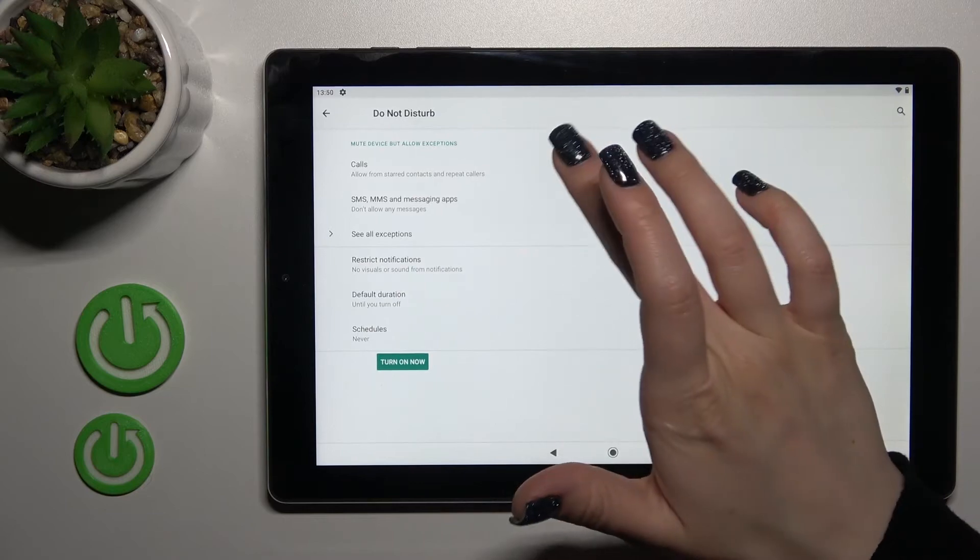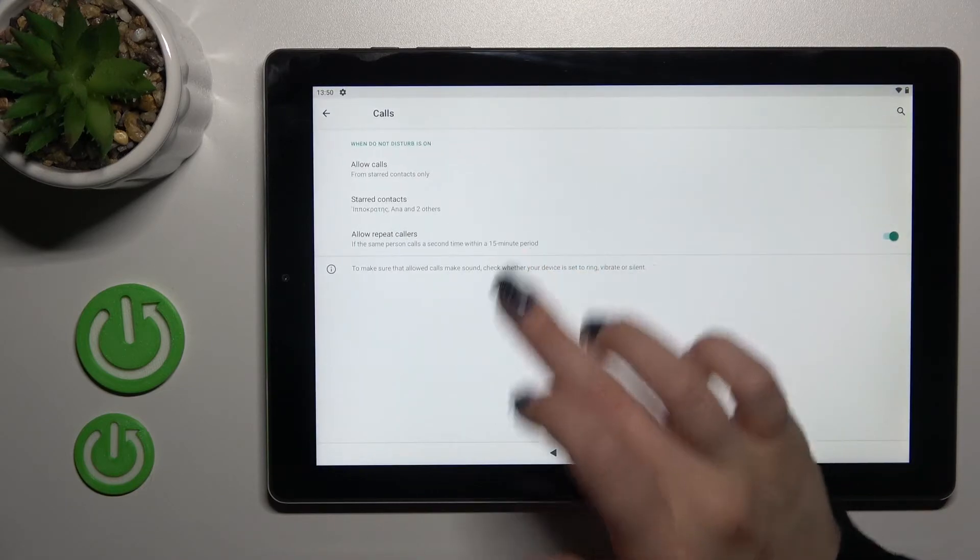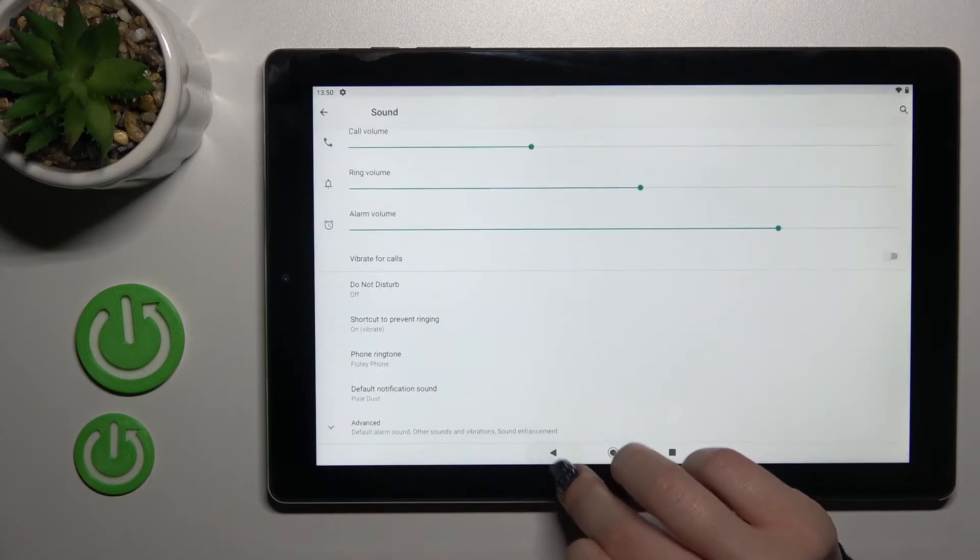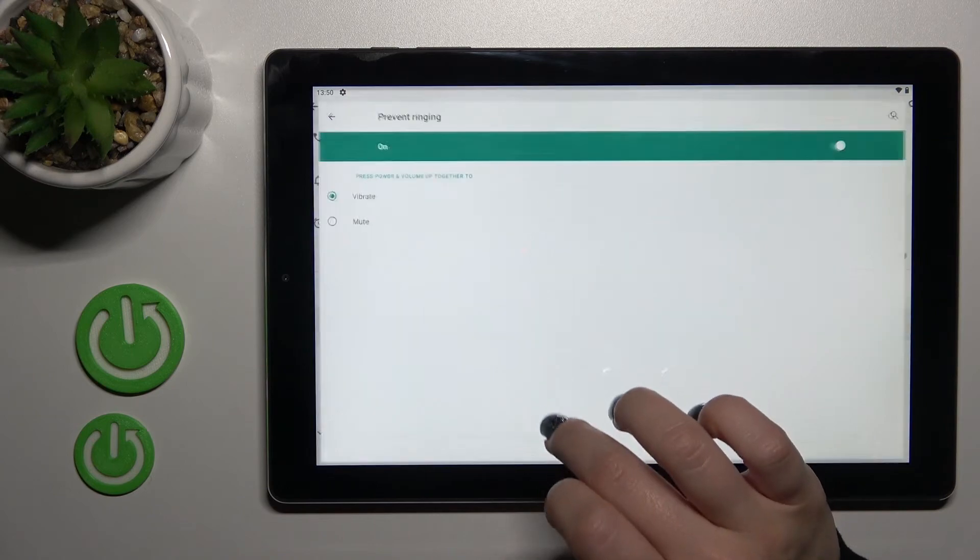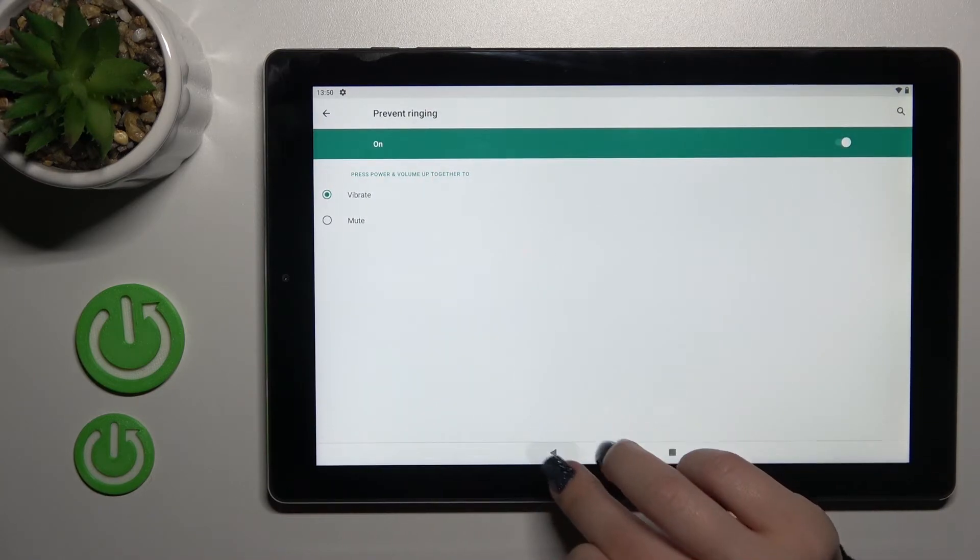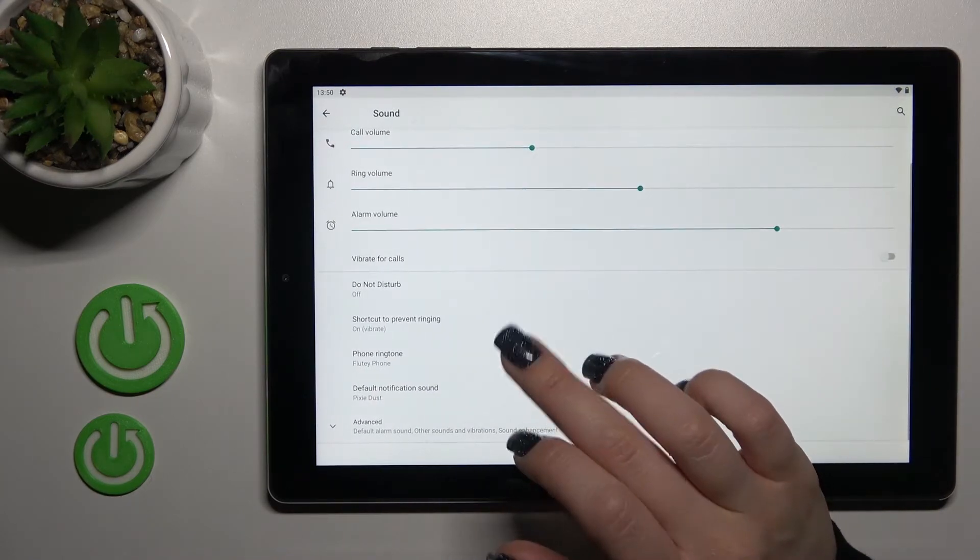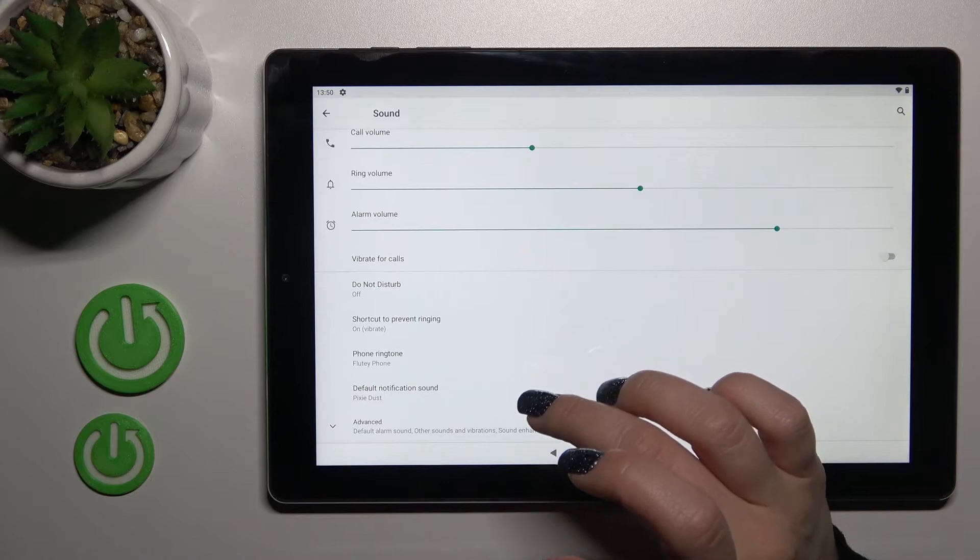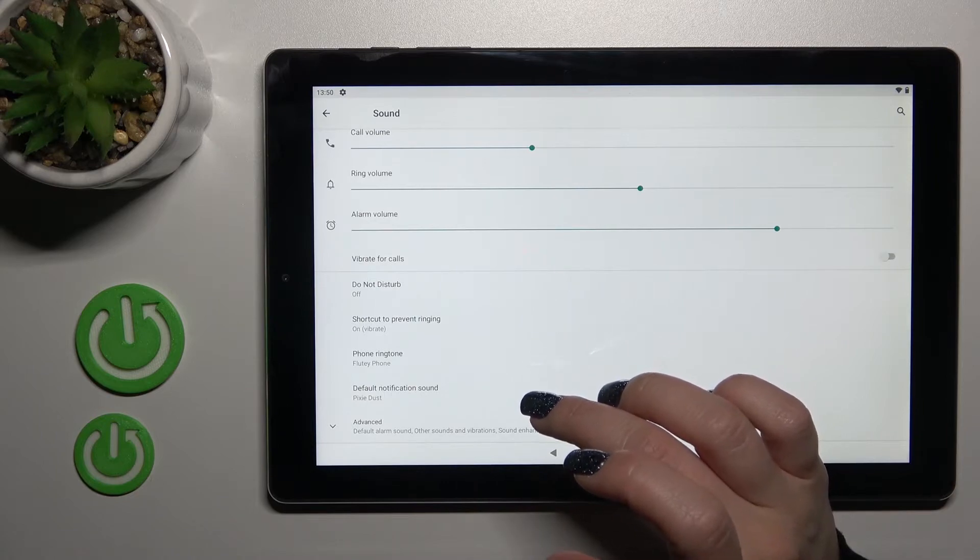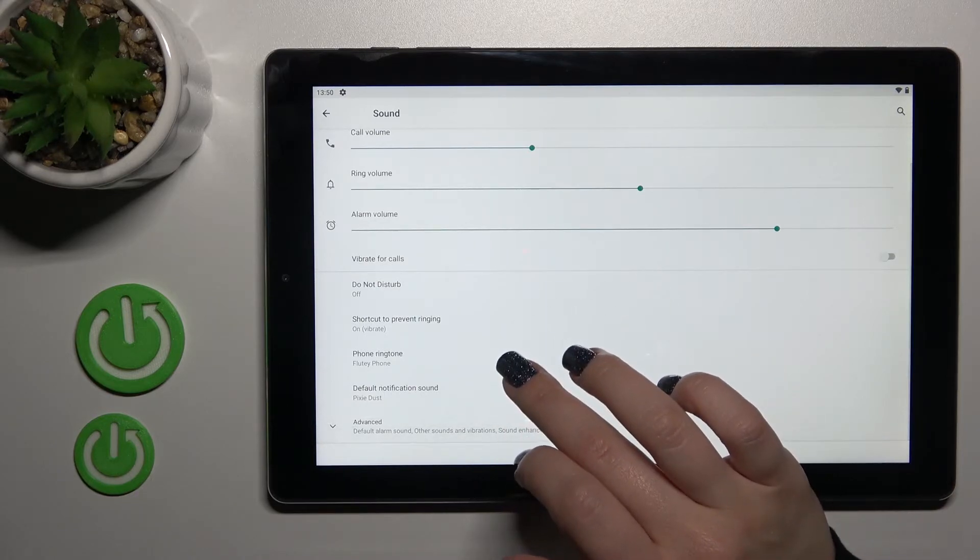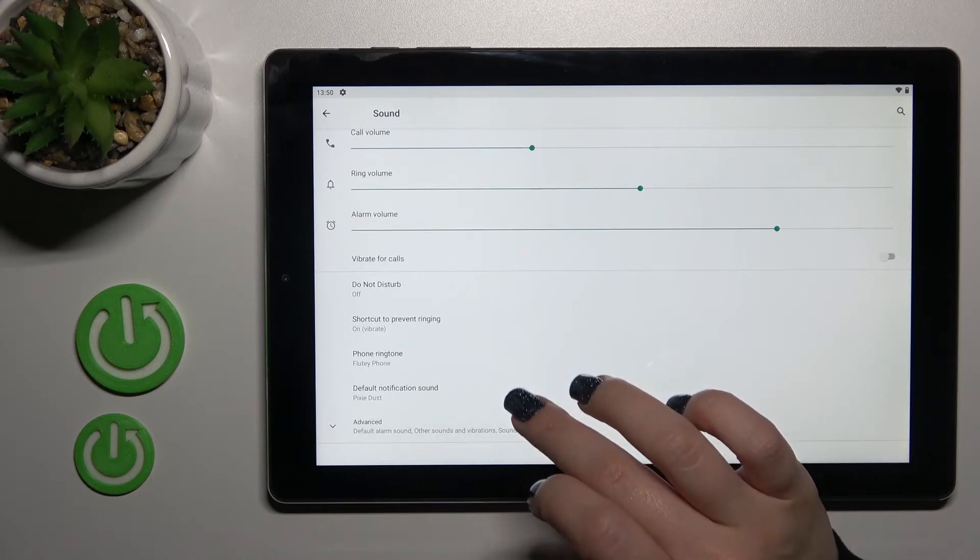For calls, we have the shortcut to priority ringing. We can turn it on or off and switch from volume to mute mode. We can also change the ringtone.